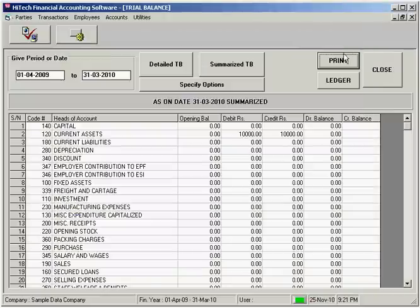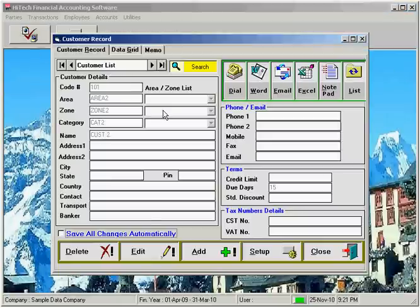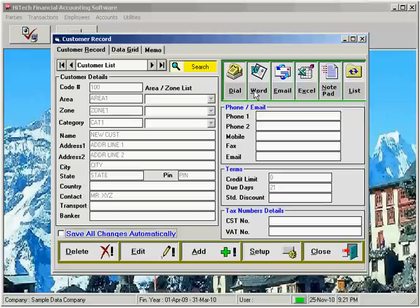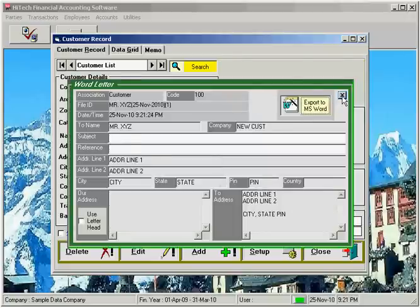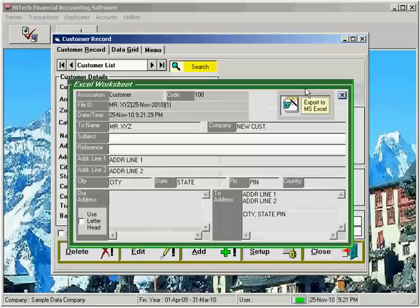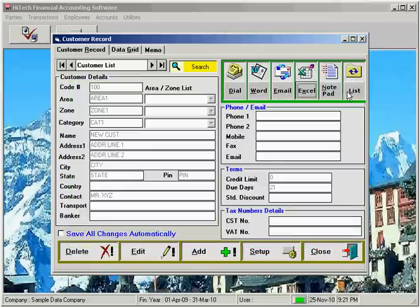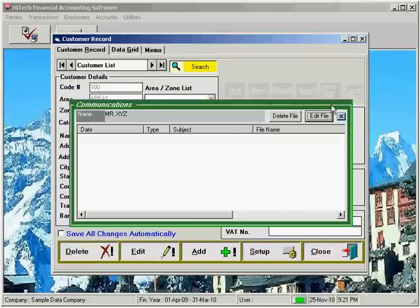Another tool included with the program is communication control that is linked to party or customer, supplier or employee records. You can write a communication using Word, Excel or Notepad or send an email to a party. The communication is linked with the party record and can be re-accessed again.